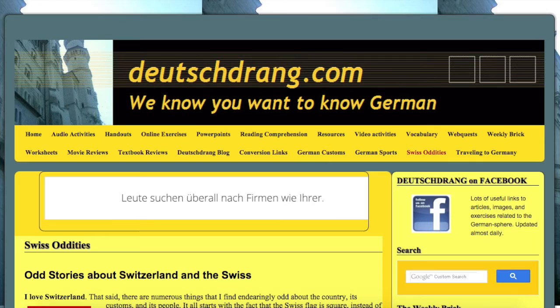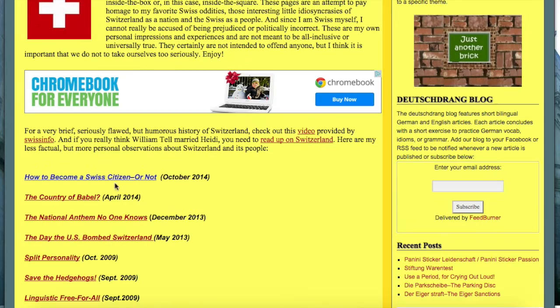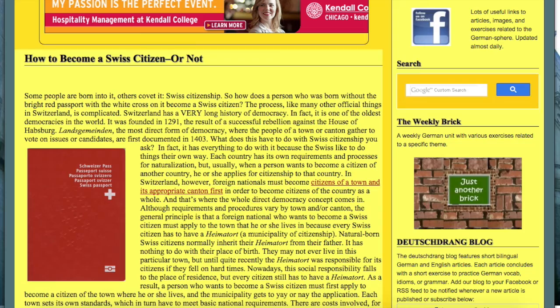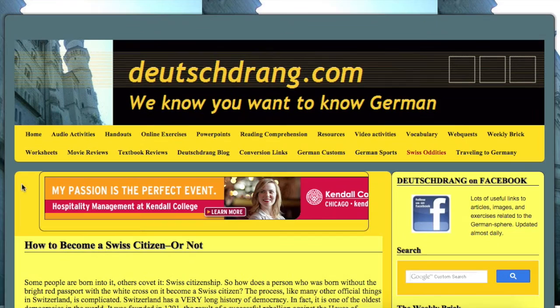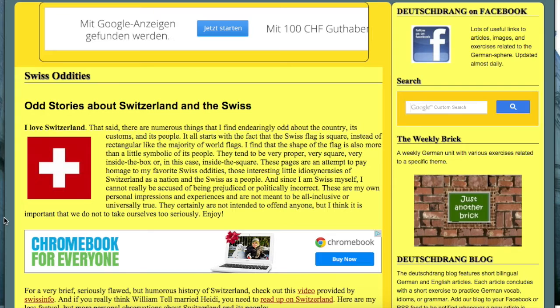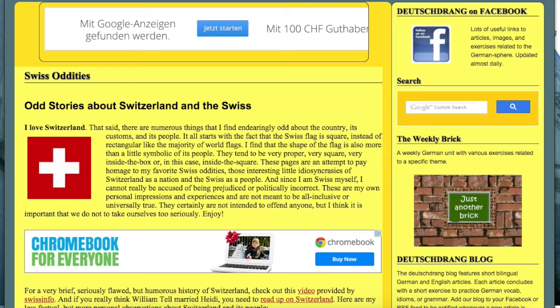Swiss Oddities is a really cool part of her website — odd things that the Swiss do. She's a native Swiss, born and raised there, came to the United States and eventually stayed. She goes through different topics and tells you a little about these quirky things the Swiss do — not necessarily because they're weird, but because it's kind of cute and funny. For instance, the original thing just tells you that their flag is square, which is odd in all kinds of ways, and it actually embodies a bit about Swiss people — they are very proper and very square.